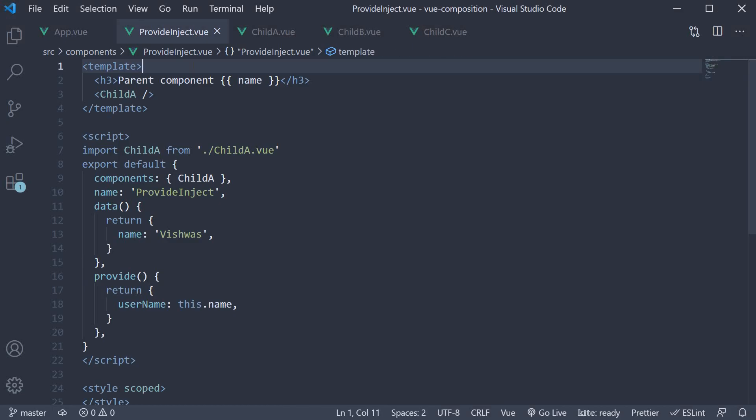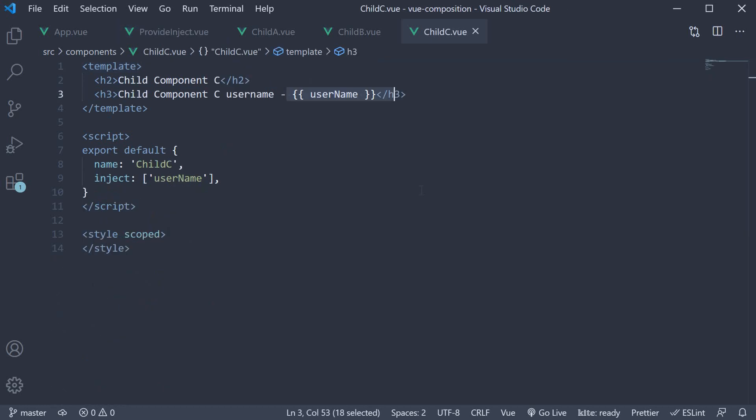So this is how the provide and inject options API works in a component. Let's now learn how to replace the same with the composition API. For our first example, let's provide and inject a static value. Let's provide another username field in the provide inject component and inject that value for consumption in the child C component.